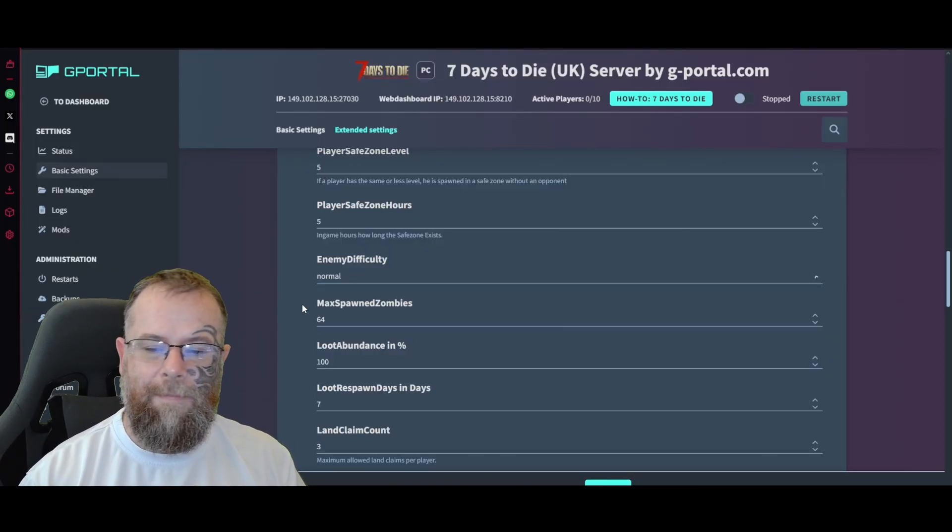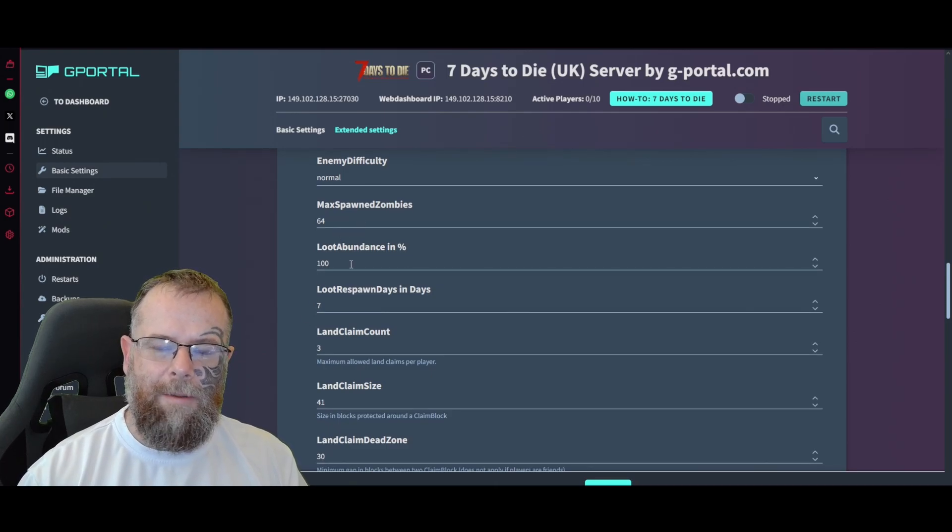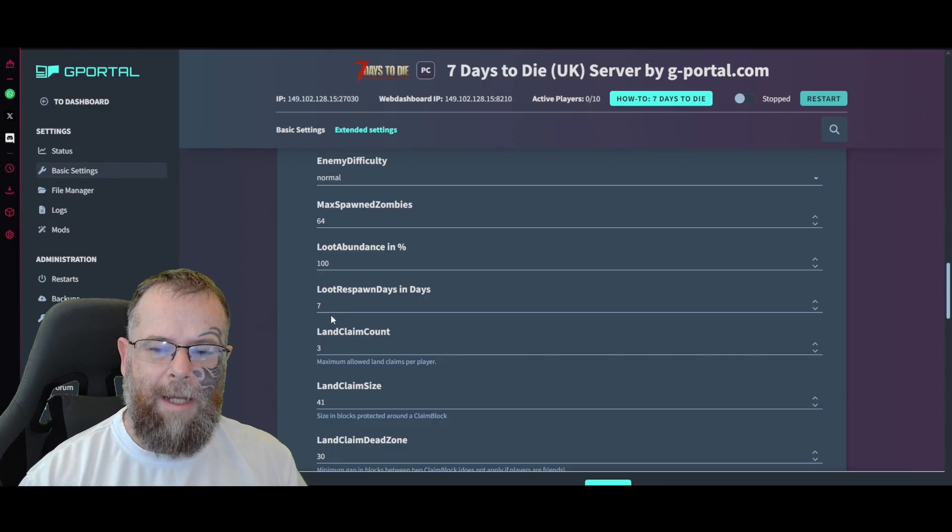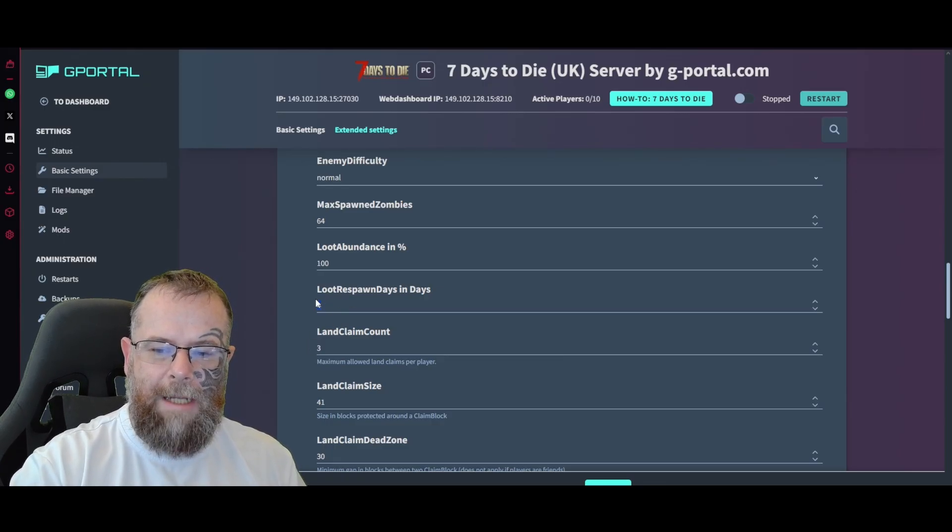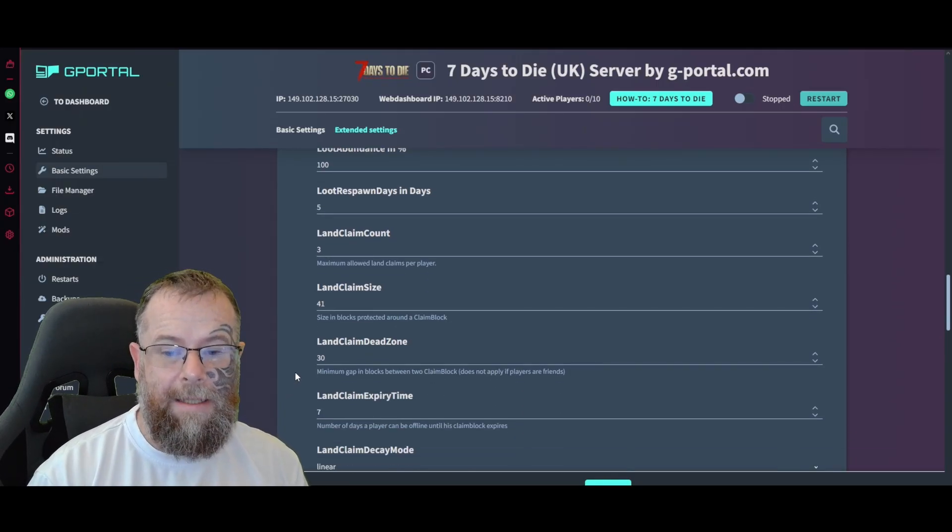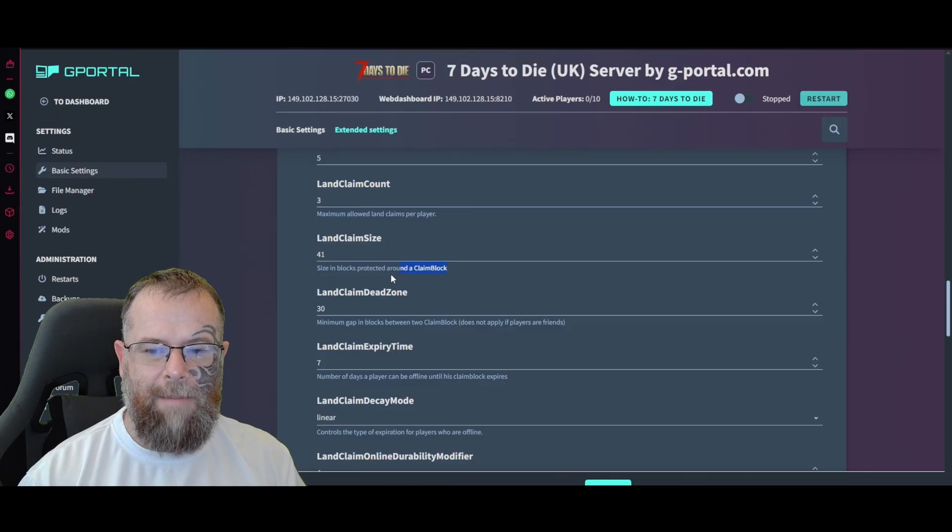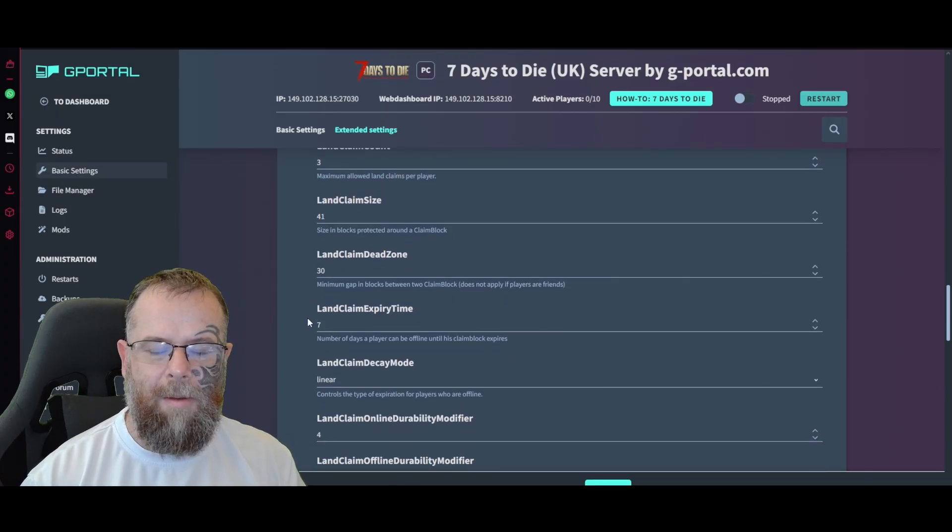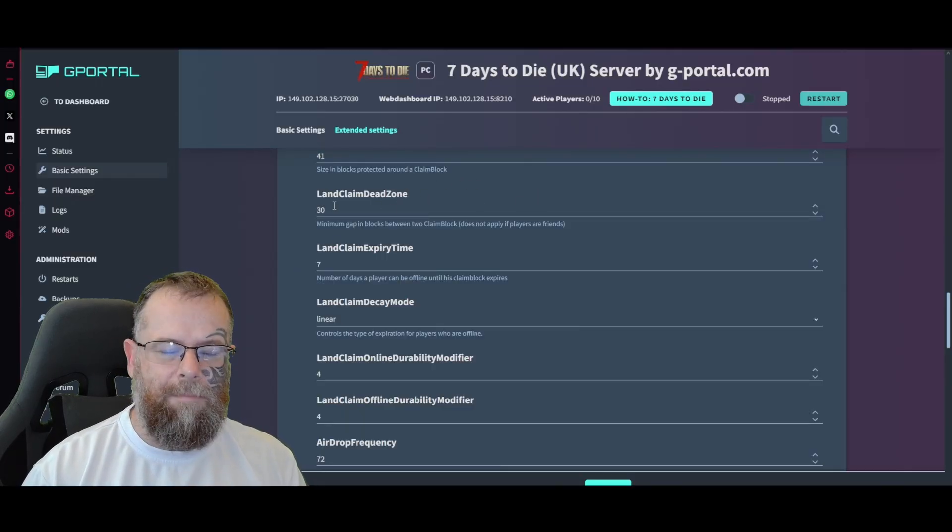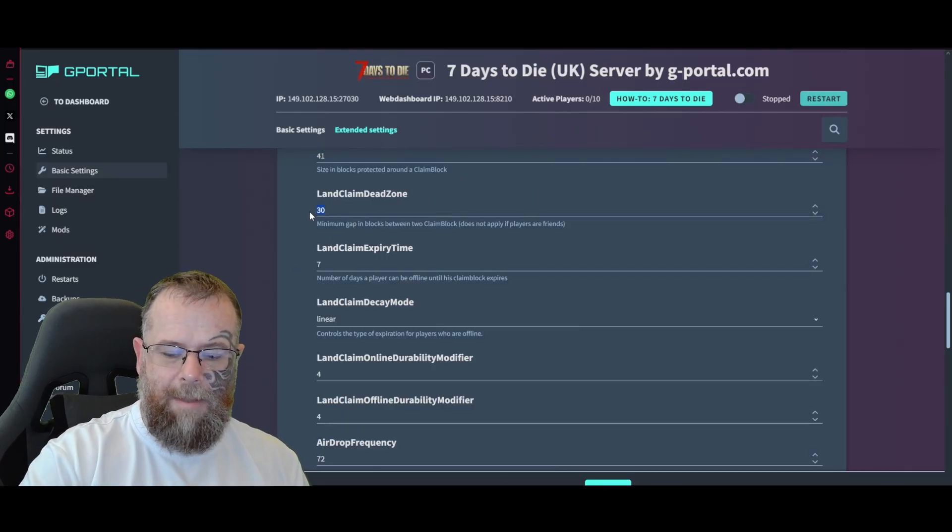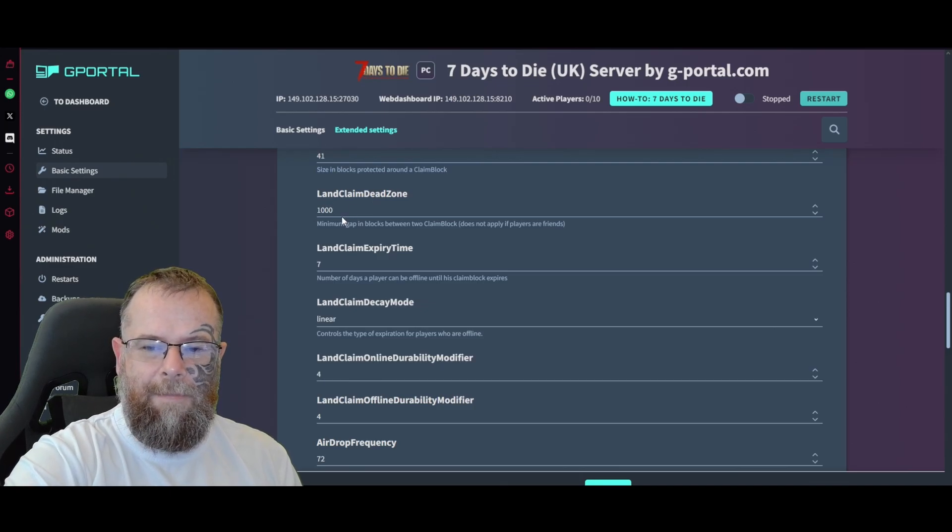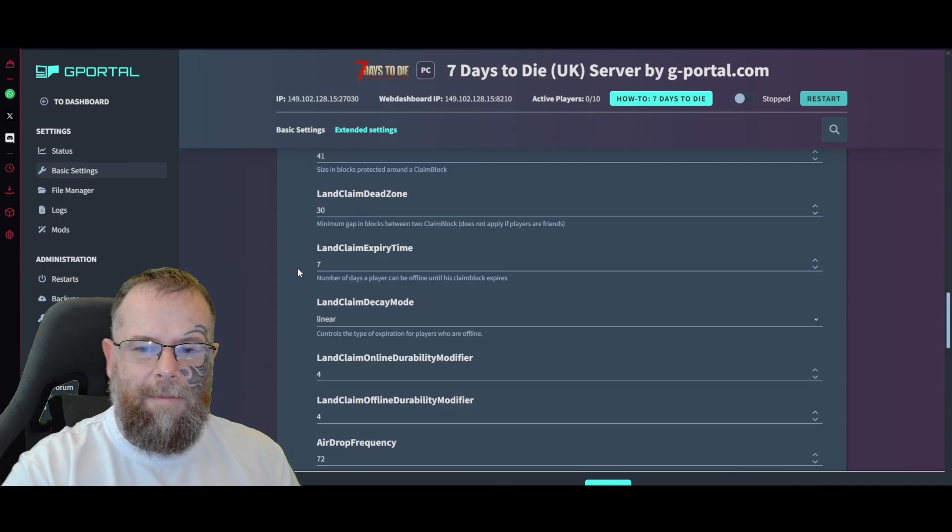Enemy difficulty - I would leave that as normal but you can have it as feral if you want. How many max zombies will spawn, loot abundance, loot respawn days - I would actually change that one probably down to about four or five. Land claim count, land claim size - these are protected boxes around the claim block, so when you're building a base. You can make your base - I think it goes up, if you're not sure the maximum amount I always say put like a thousand in and if it resets to like 30 you know it will show you the cap amount. I would say probably leave it between 30 and 50.